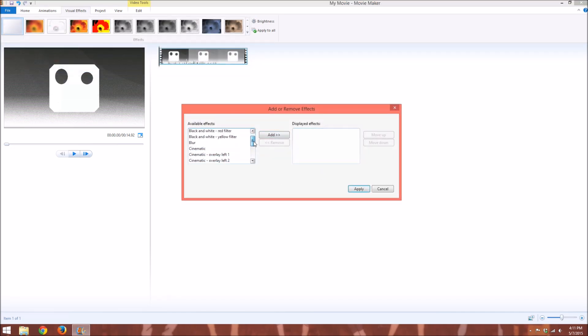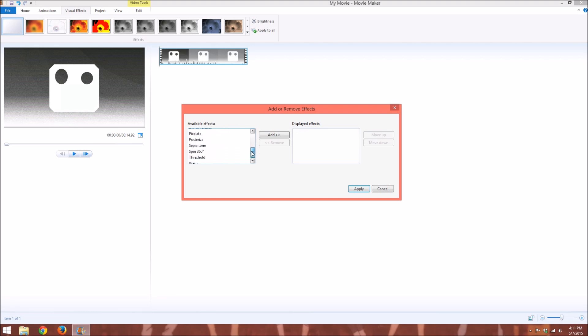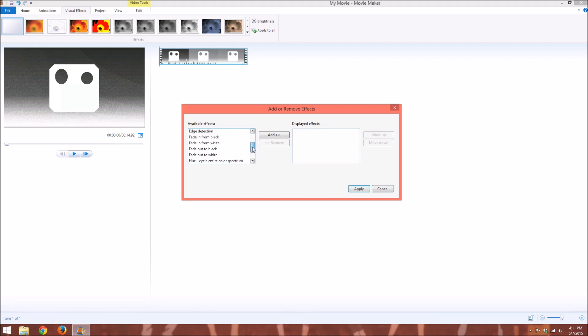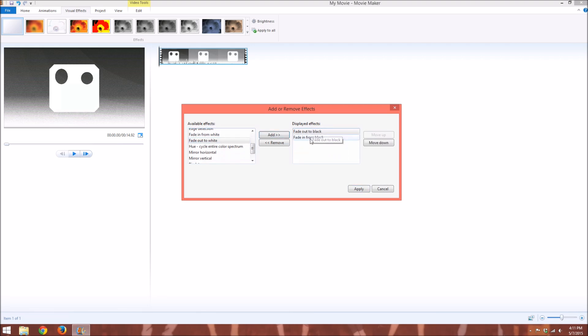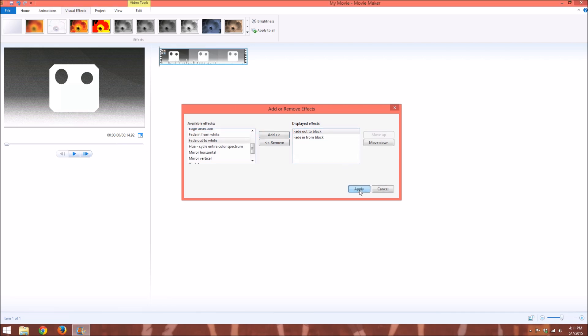And this is where you will find all of the effects that this program will let you use. So we wanted fade ins and fade outs. So I want to fade in from black, and I'll add it there, and I want to fade out to black, and I'll add it there. It doesn't matter what order they're in, because it will pick up on the correct order by itself, and then you click apply.